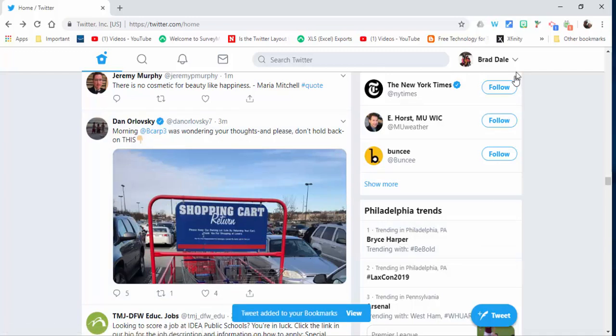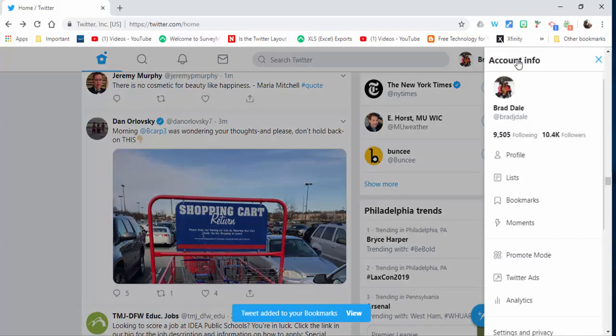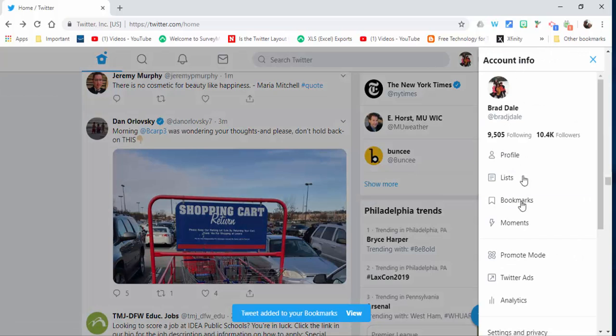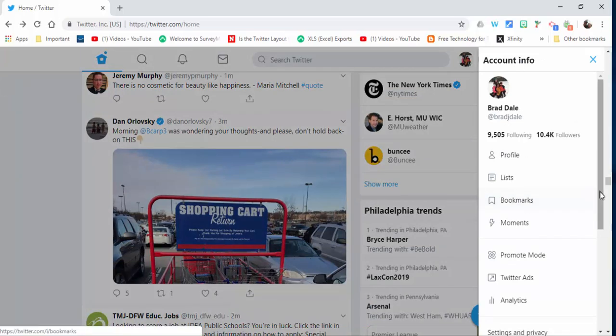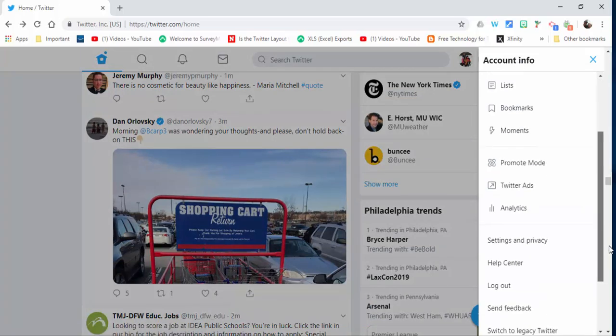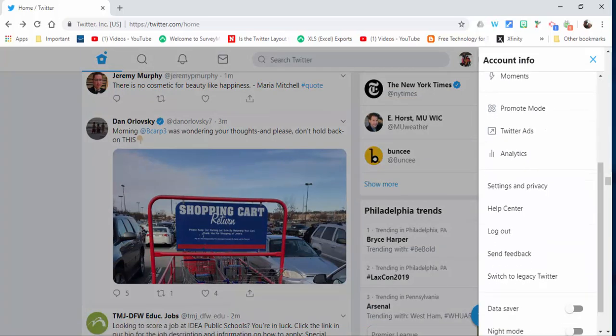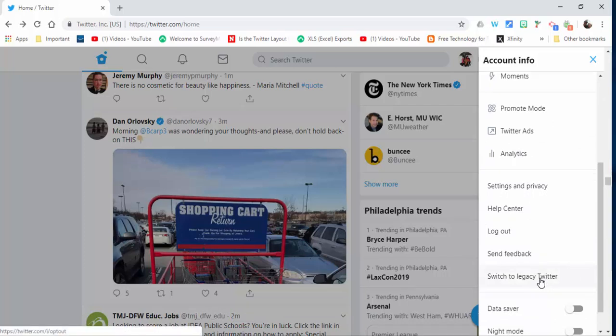To view your bookmarks, just select bookmarks right in here. You can also go ahead and switch back to legacy Twitter, which is the way that it looked just a few days ago.